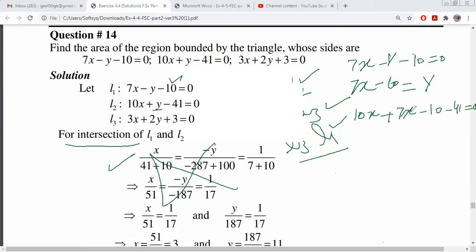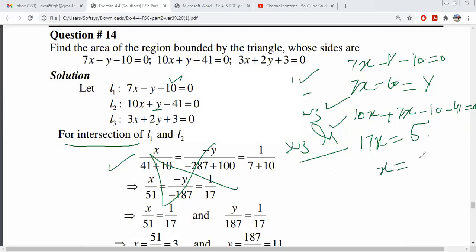This is 10x and 7x, which gives 17x. This is minus 51, so it becomes plus 51. So the value of x is equal to 3.